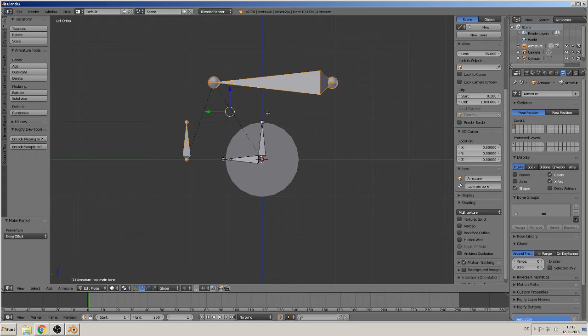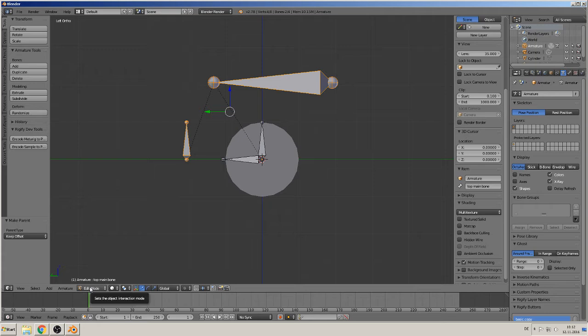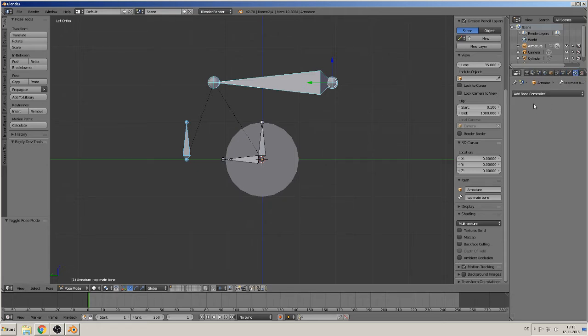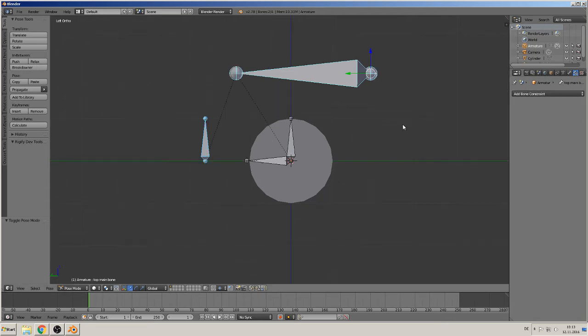We must now rig them. That means we go in the pose mode - we are in edit mode now, we go in pose mode - and there we can set constraints. That is here, this bone with a chain. There you can set constraints.